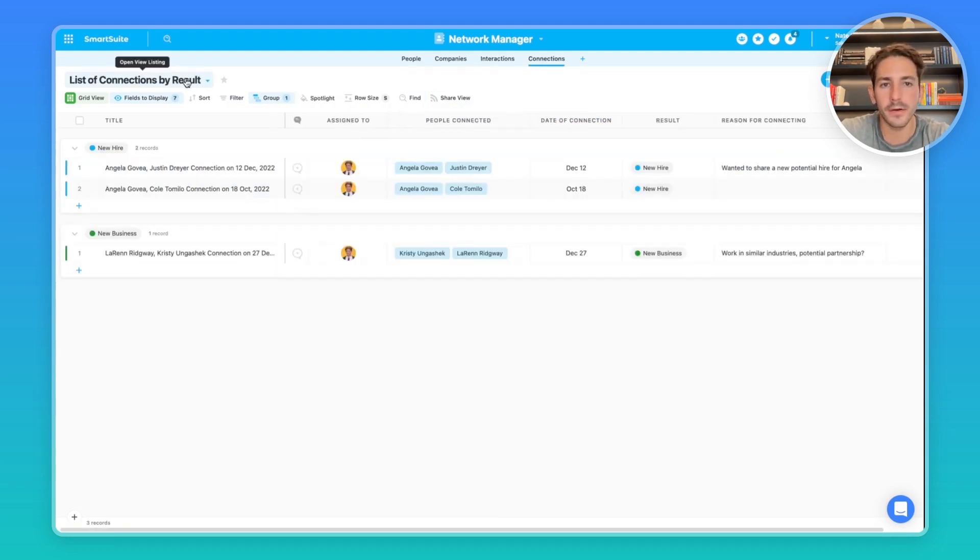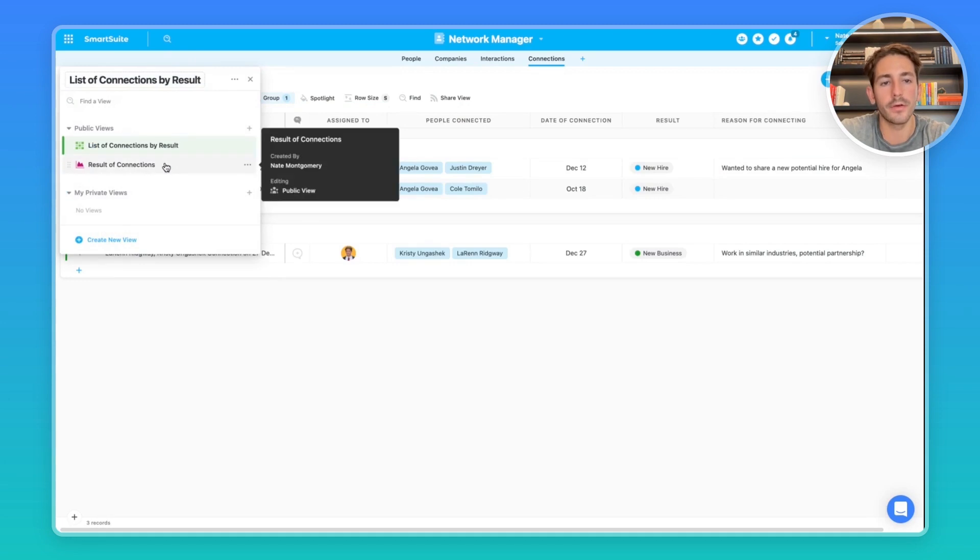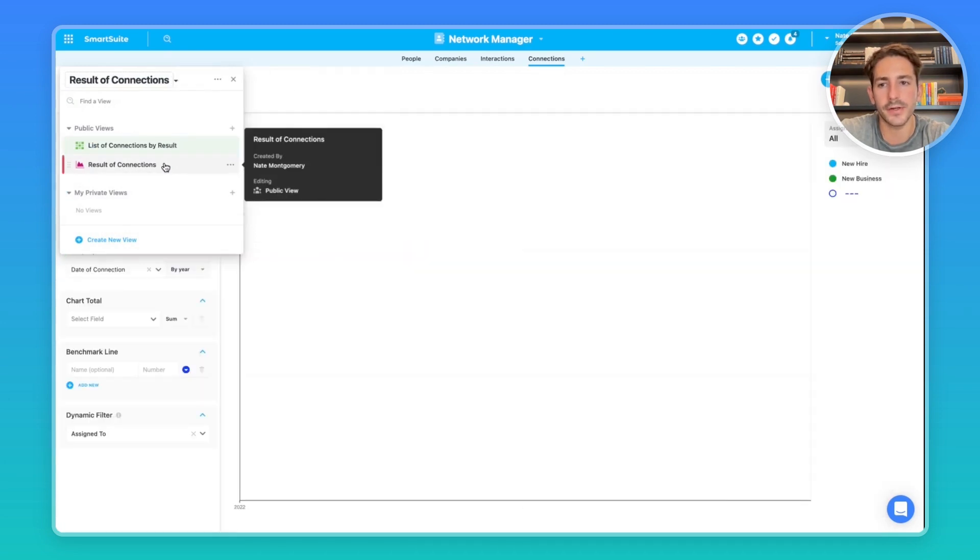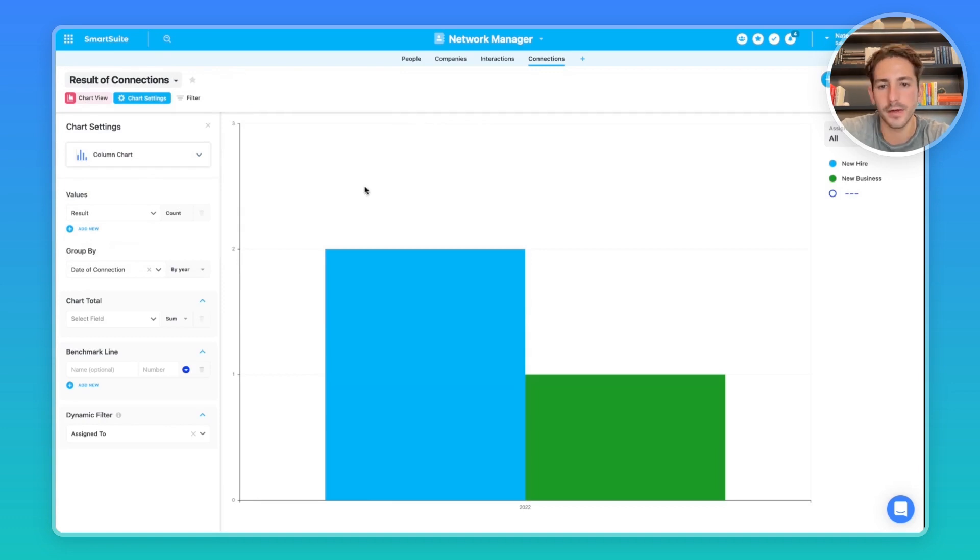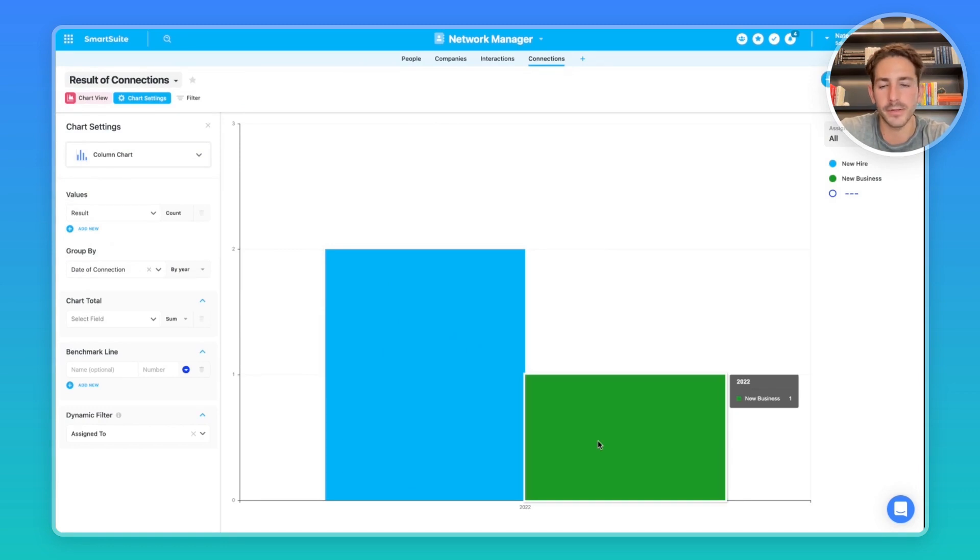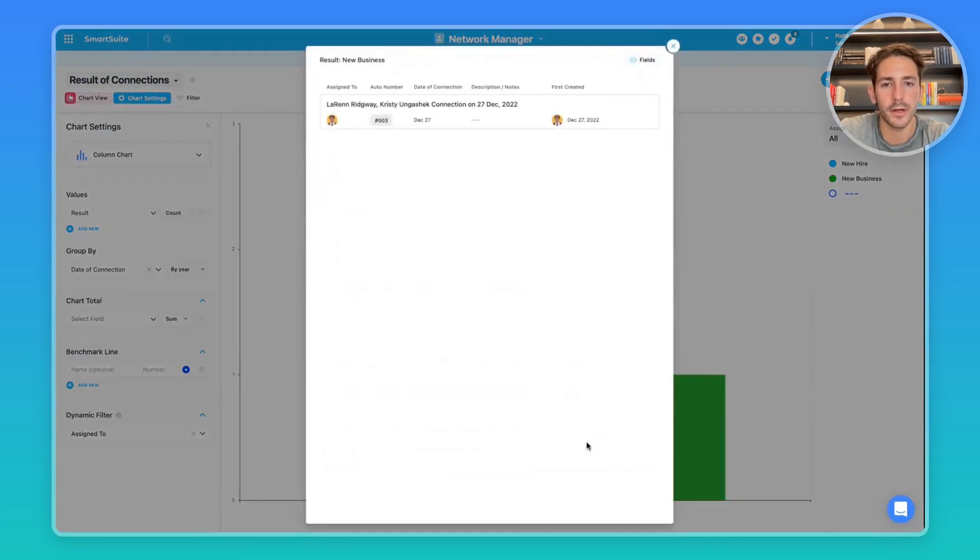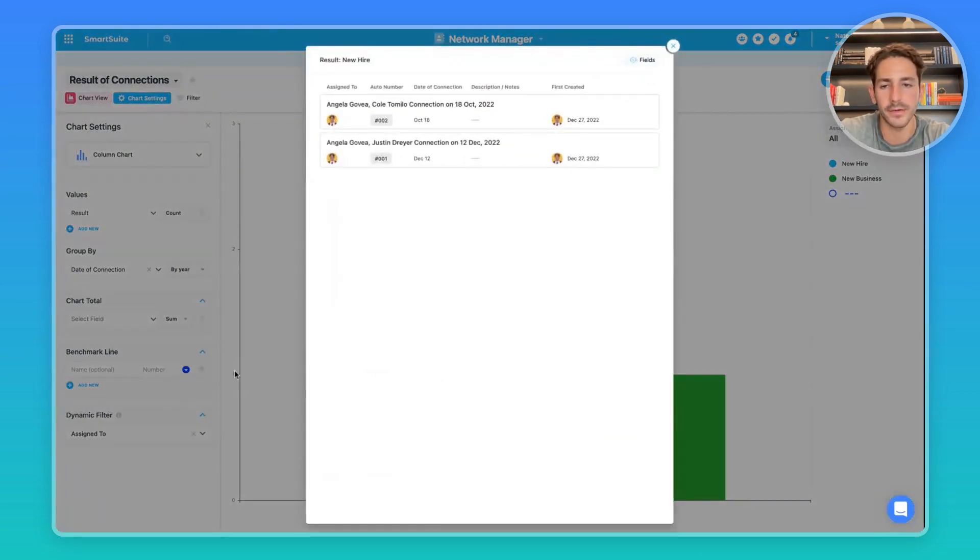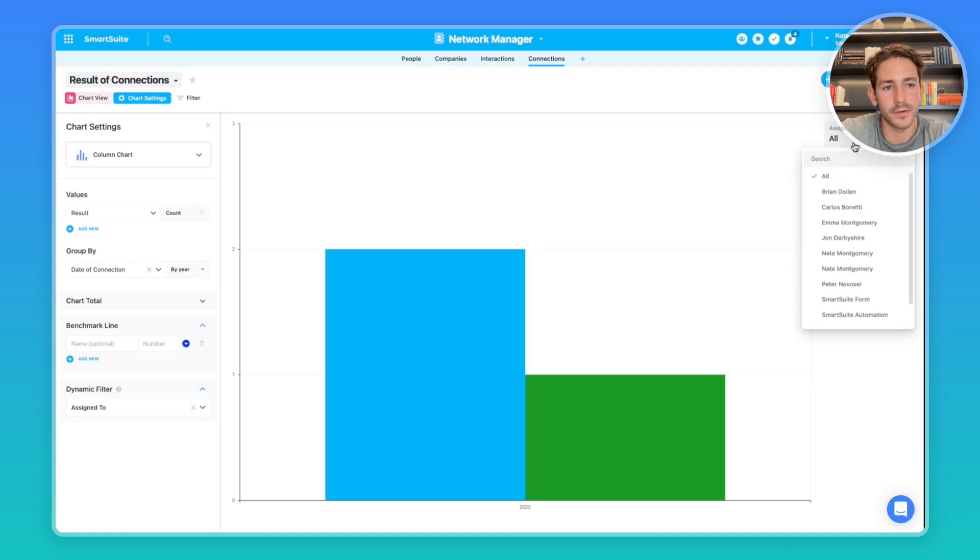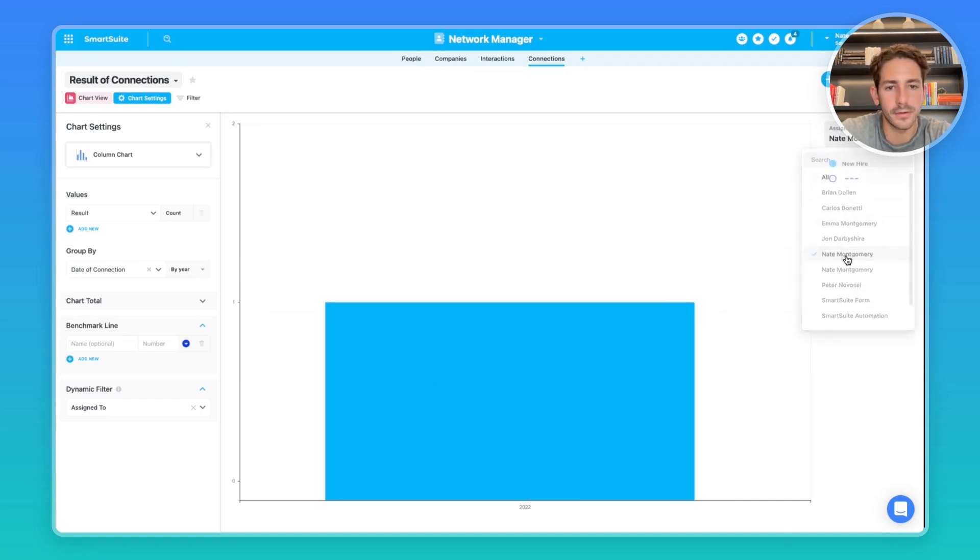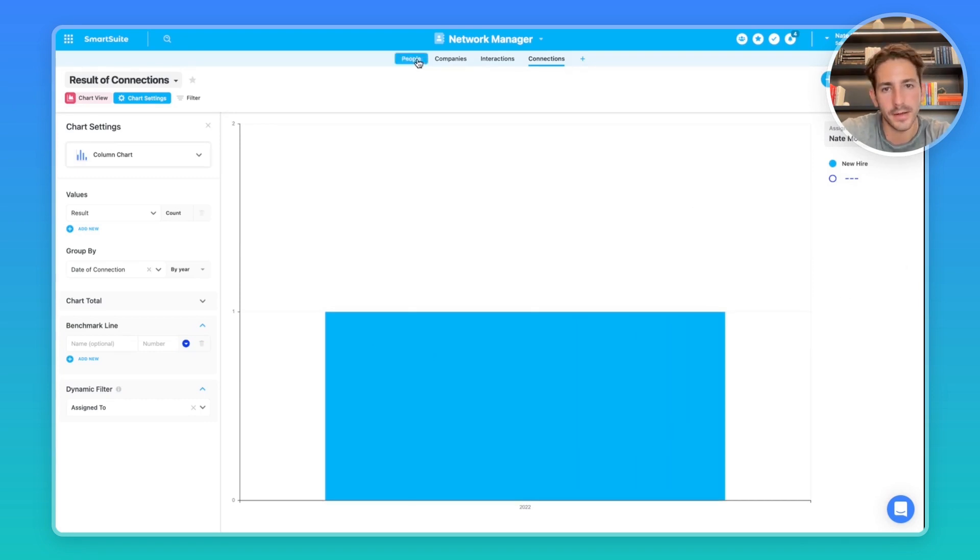The same thing goes for connections, where you can report on these connections. For example, we have a chart view that's showing the result of all the connections you've made. So here we have two new hires that you connected people with. We have one new business opportunity. You can click into those records by clicking on the chart values here. We also have this dynamic filter that allows you to look at who it was assigned to. So you can see who is actually making the connections and the result of them as well.